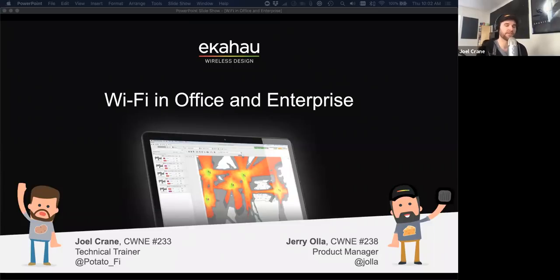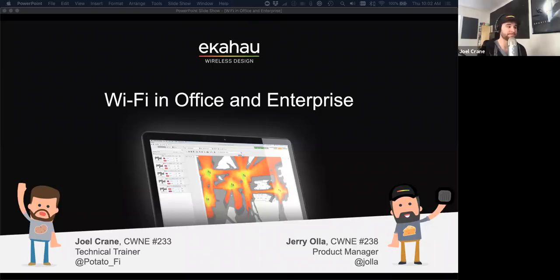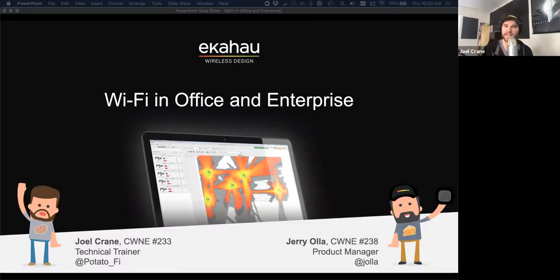The first way is to use the Q&A tool for formal questions — you can also upvote other people's questions, which moves them higher in the list, and we'll answer them as we go or save some for the end. A more casual way is through the chat tool — direct your chats to all panelists and attendees so everyone can hear you, and feel free to share comments that way.